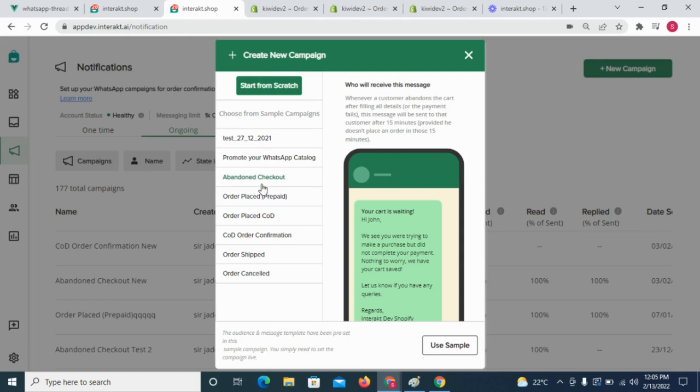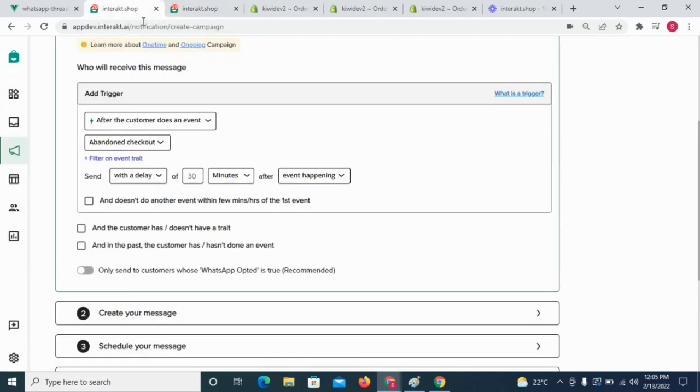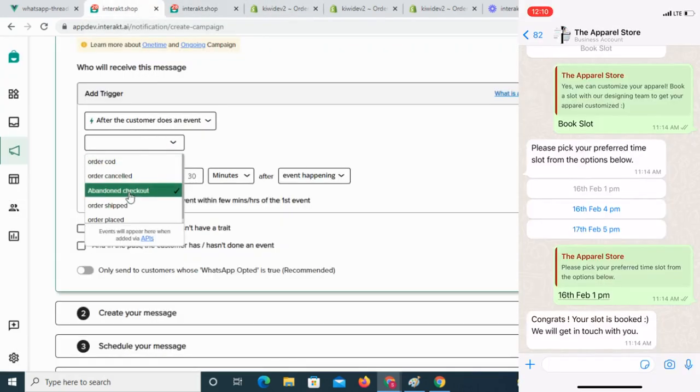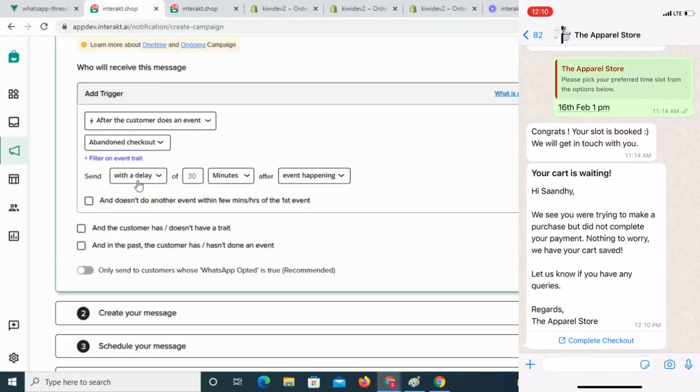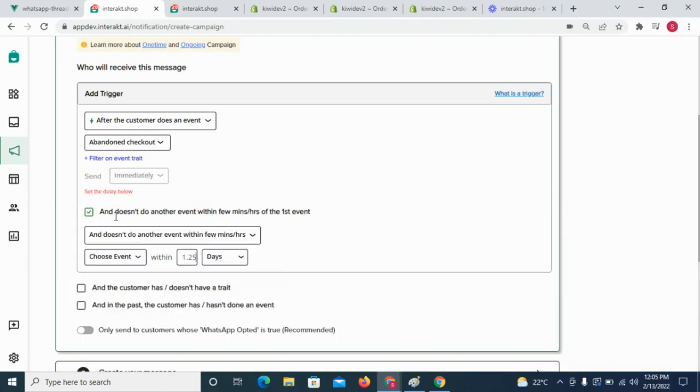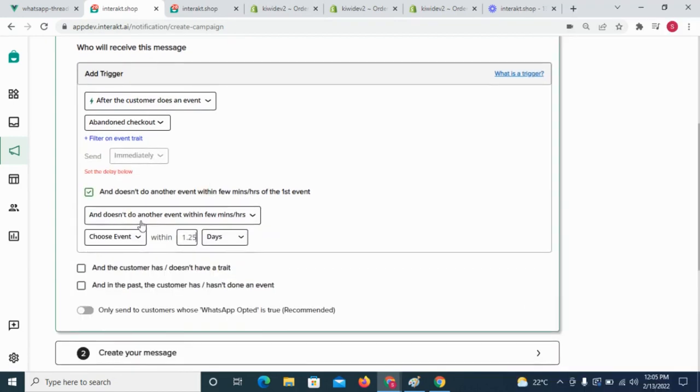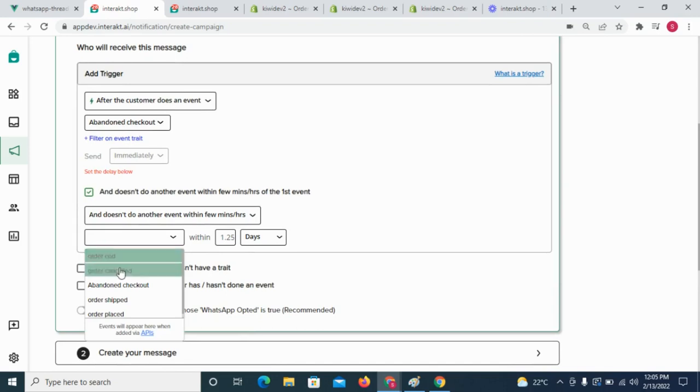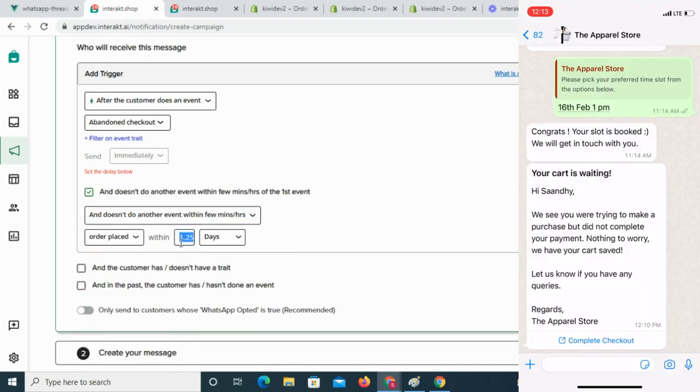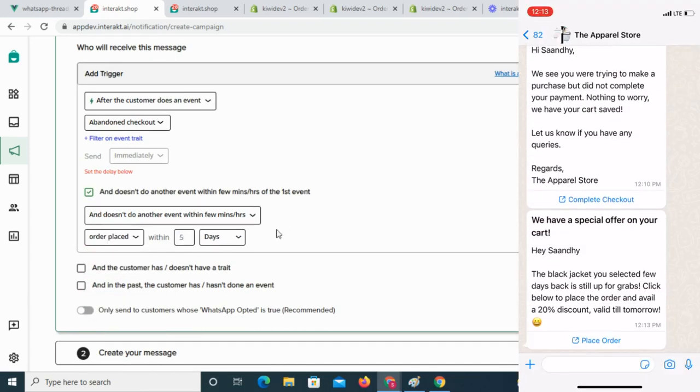On Interakt, Shopify merchants can also set up campaigns for abandoned cart recoveries. If their customer abandons the cart, the merchant can configure different time delays for the reminder to be sent. He can even configure conditions for a second reminder after few days provided the customer still hasn't placed an order.